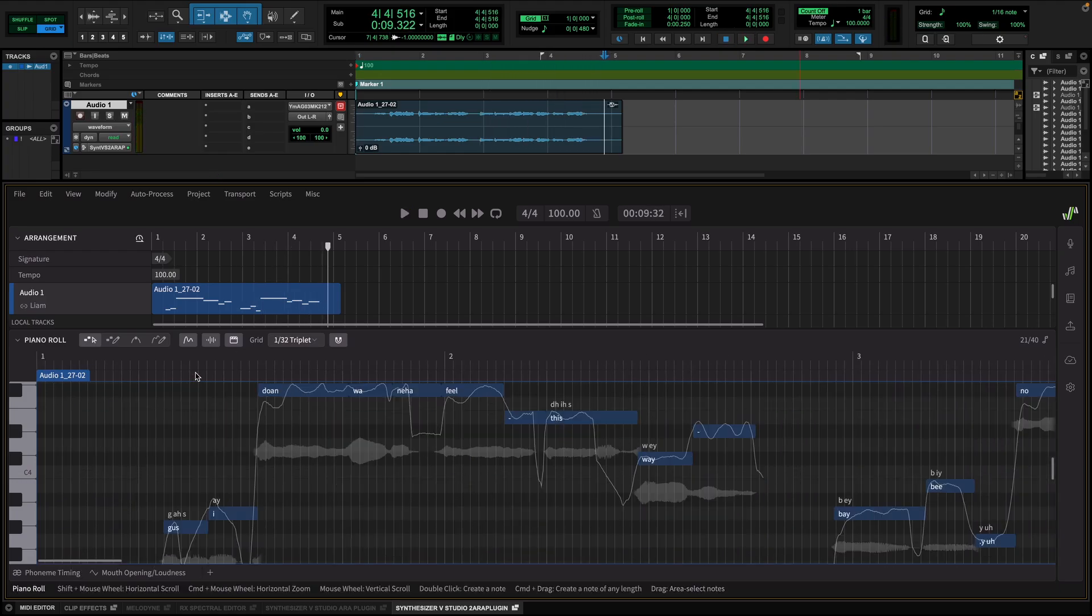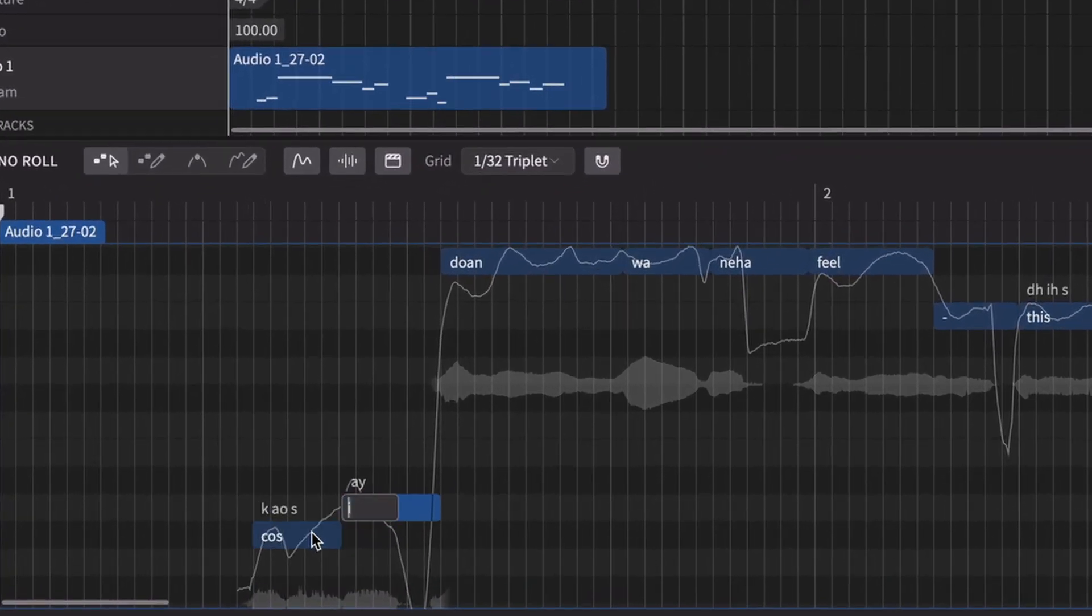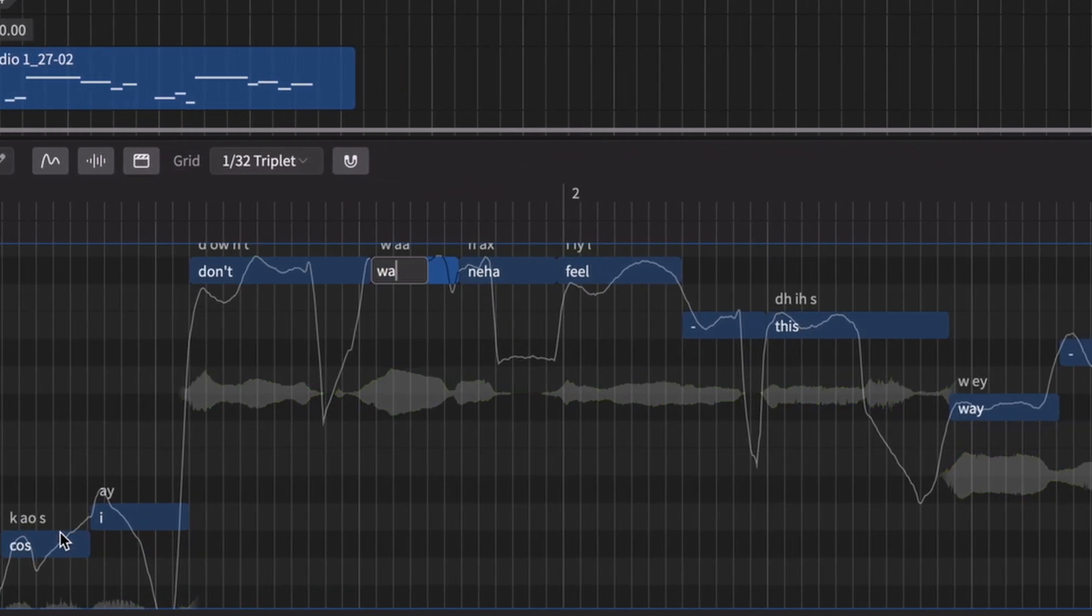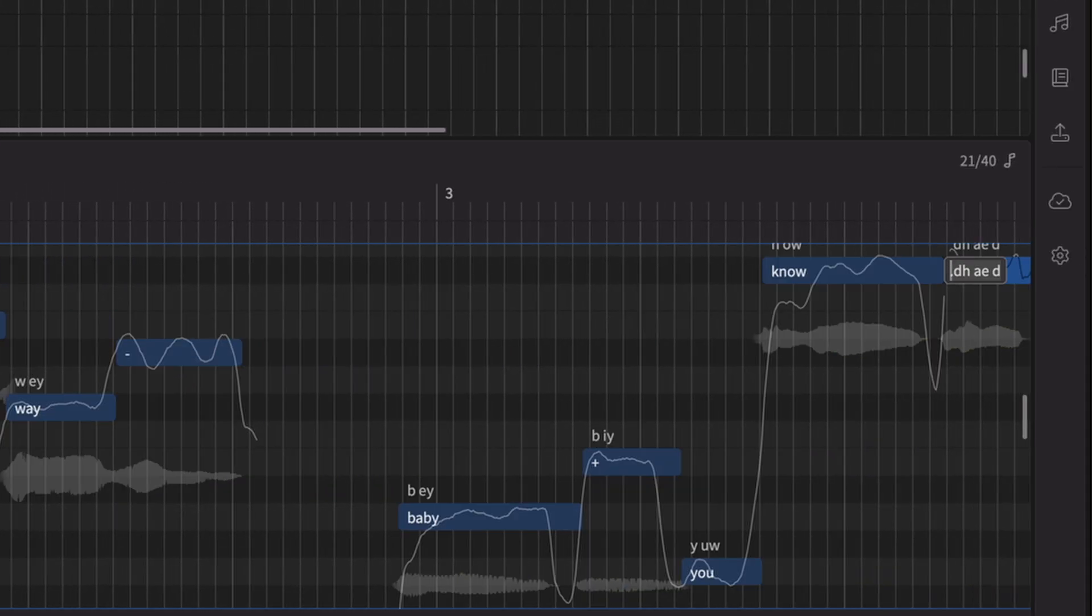Sometimes, the voice to MIDI conversion might miss a lyric or two, but that's not a problem. Just double click on the note you want to change and type in the correct word.